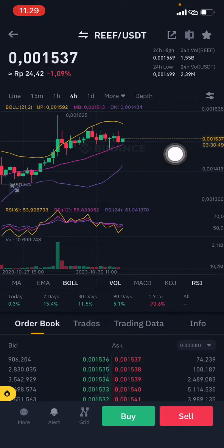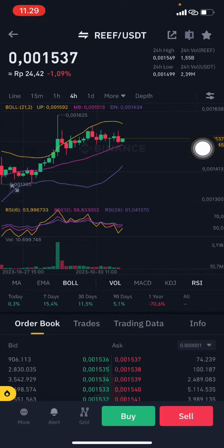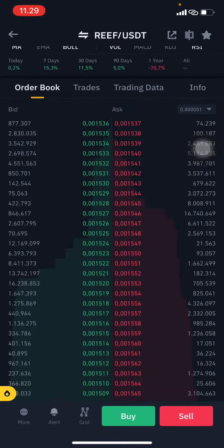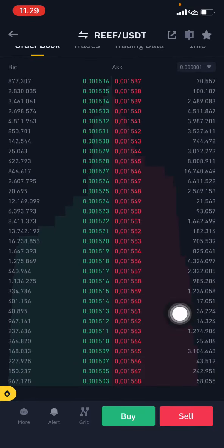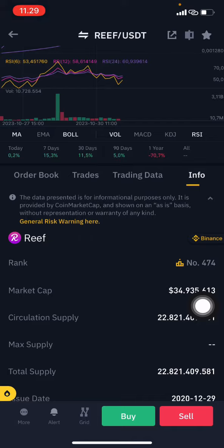For swing trading, you can entry on the pink one and then take profit on the yellow one side or the upper band. Moving to the order book — as you can see, the order book here is slightly really big on the below side.